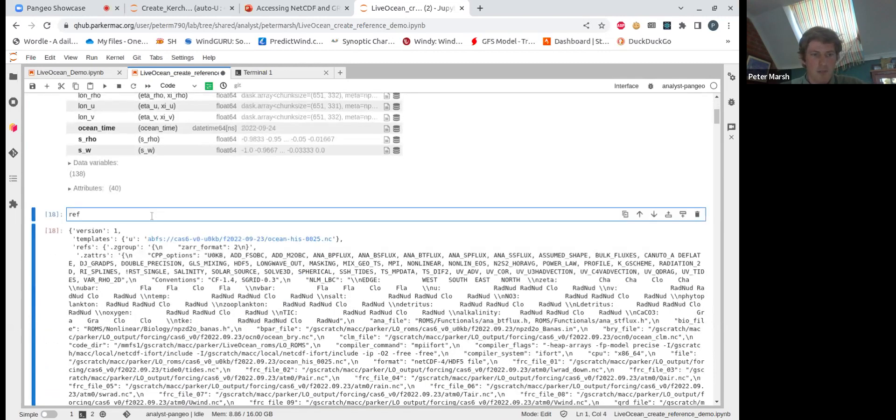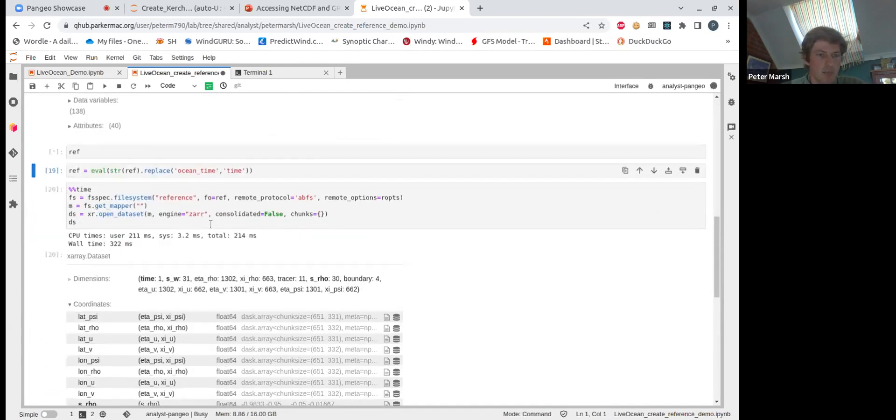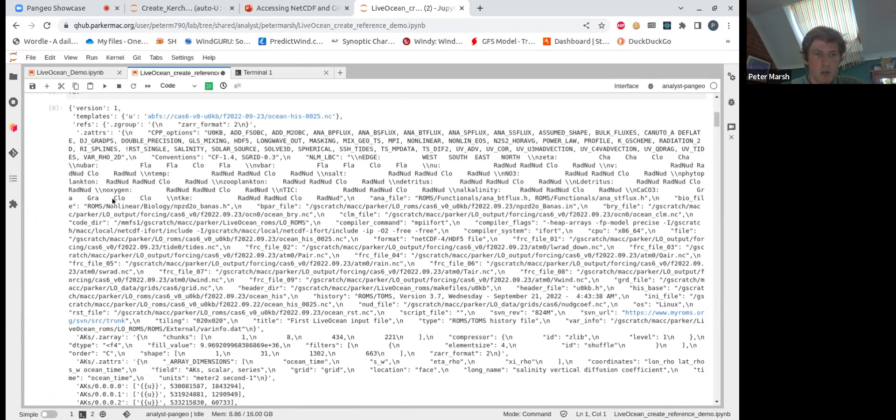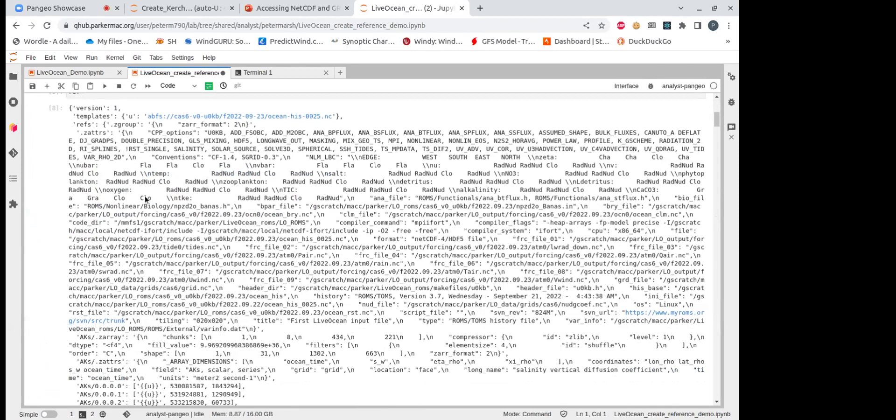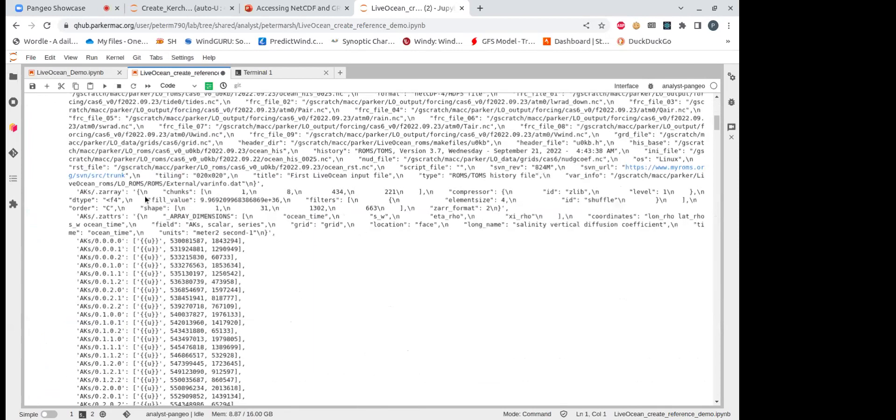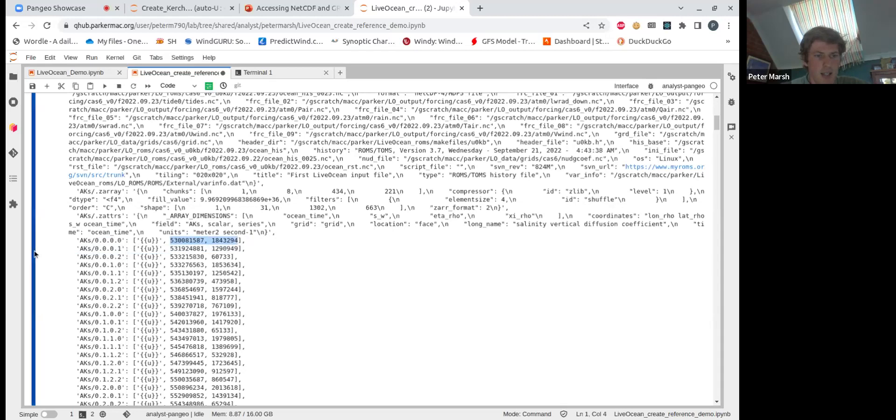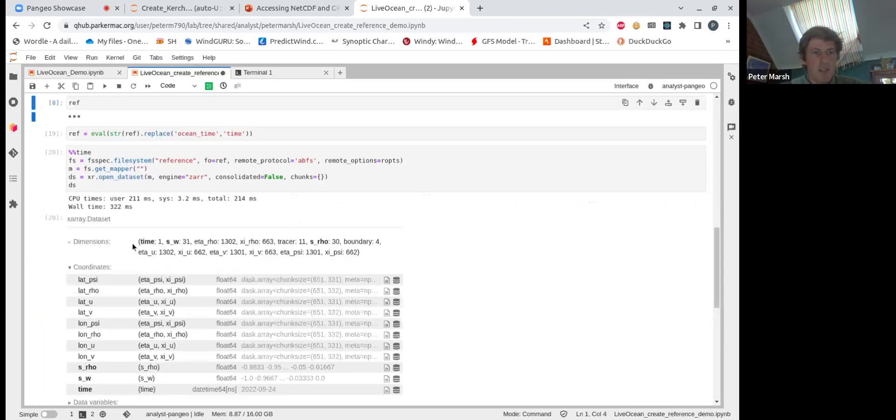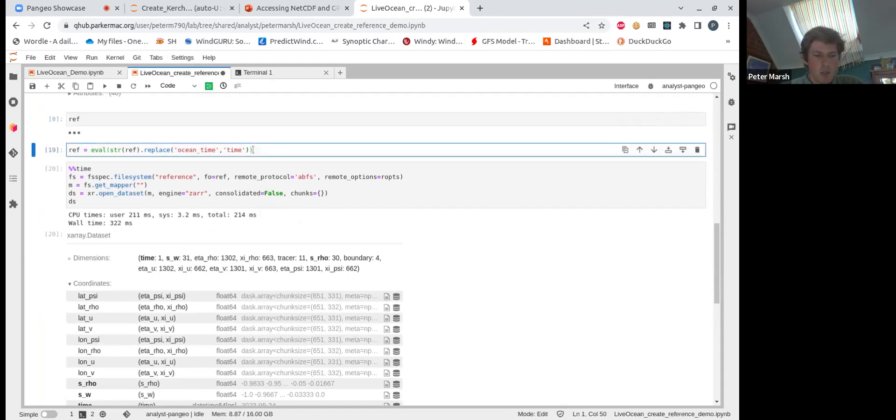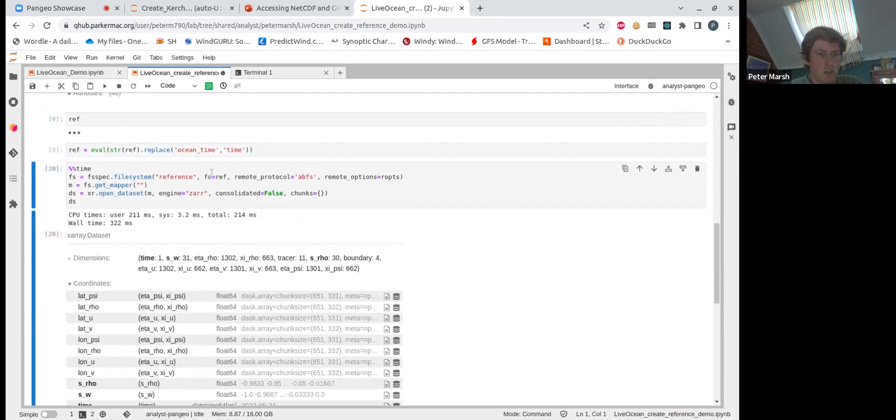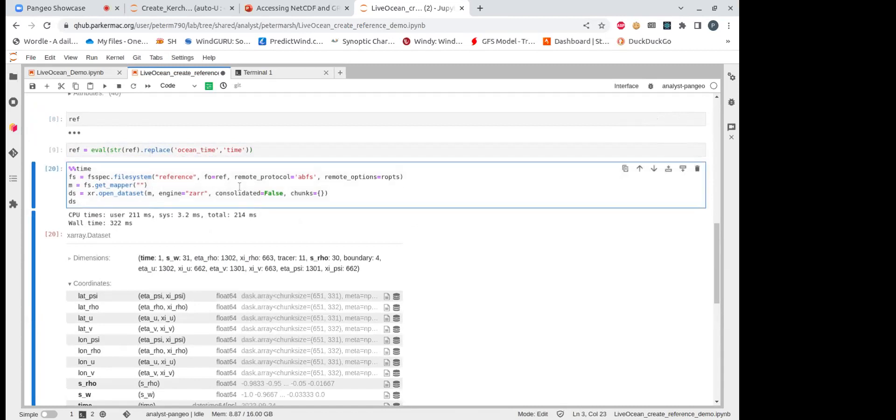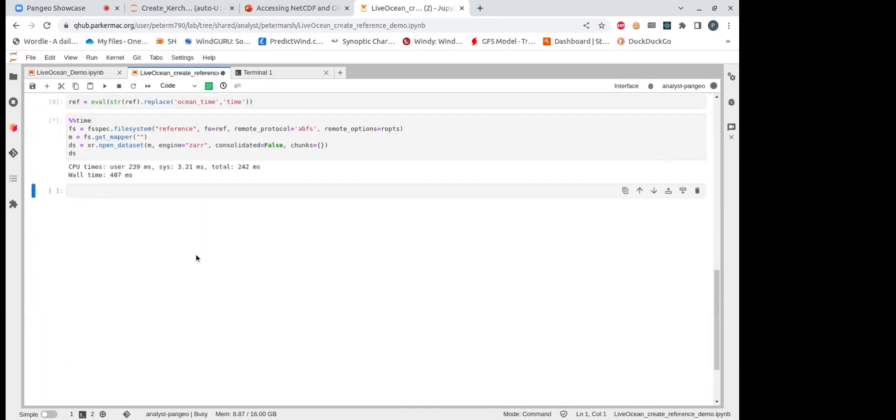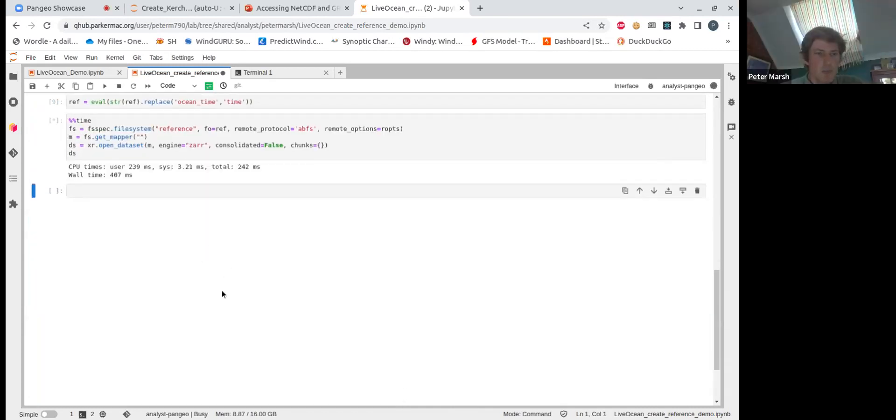This is what the reference file looks like inside. So you can see it looks a lot like what your actual Zarr array would look like. So here's the version, the templates, the refs, and then you can see here, so this is for a particular variable. And instead of pointing to a file, we're actually just pointing to a byte range within the NetCDF file. What that means is we can modify the references. So here, the time variable is called ocean time, but we could actually just modify it to, so now I've just done a simple string replace on this reference file, changing ocean time to time.